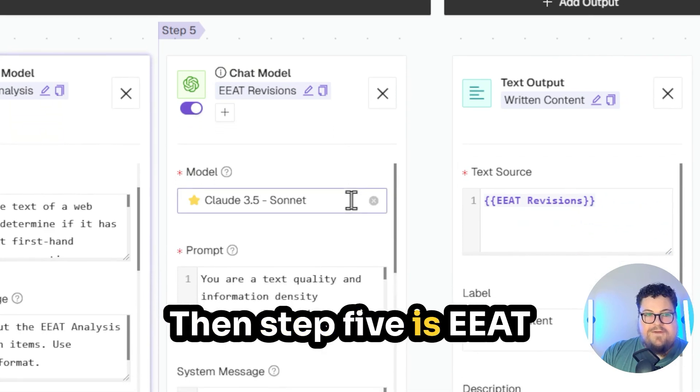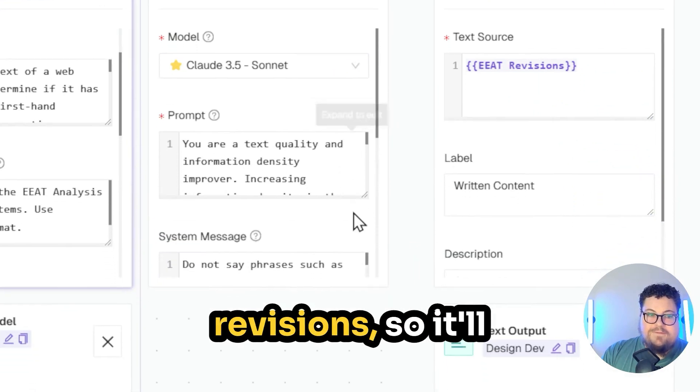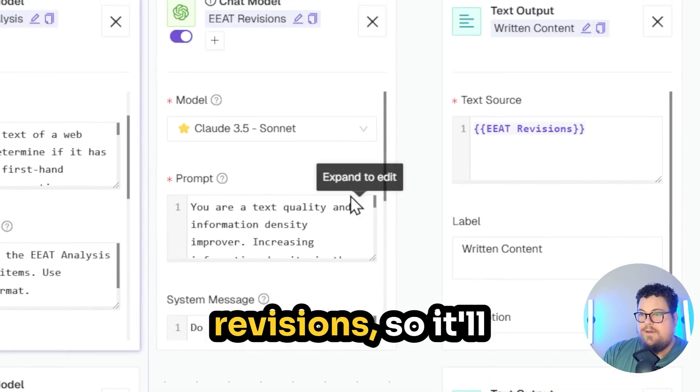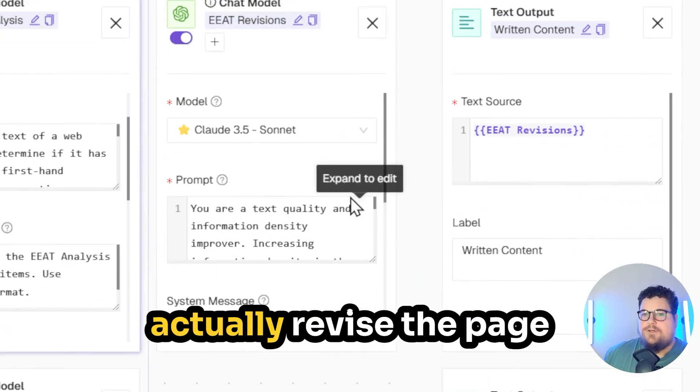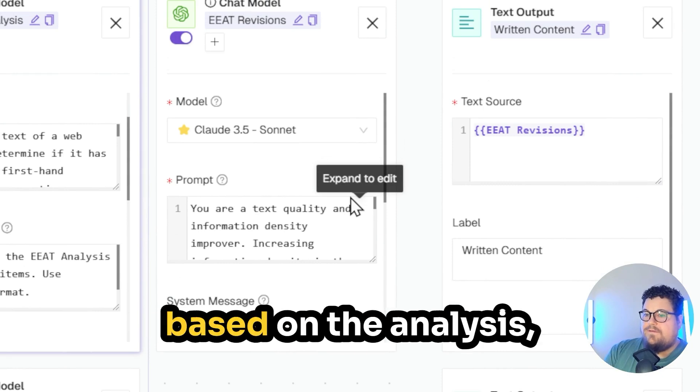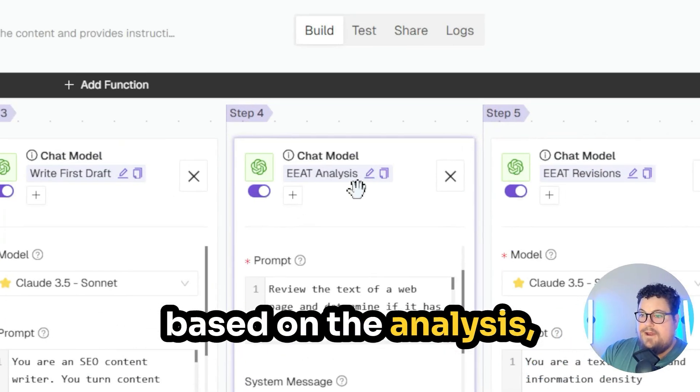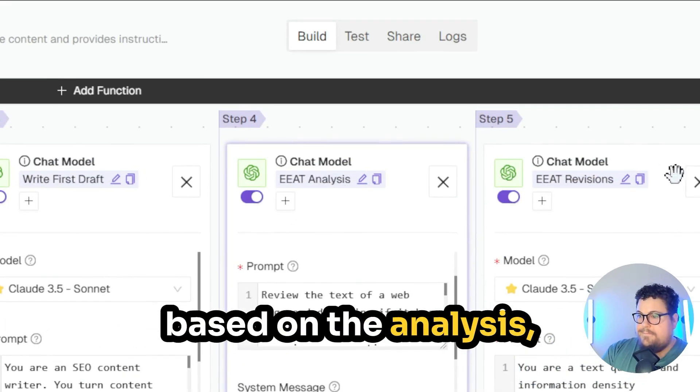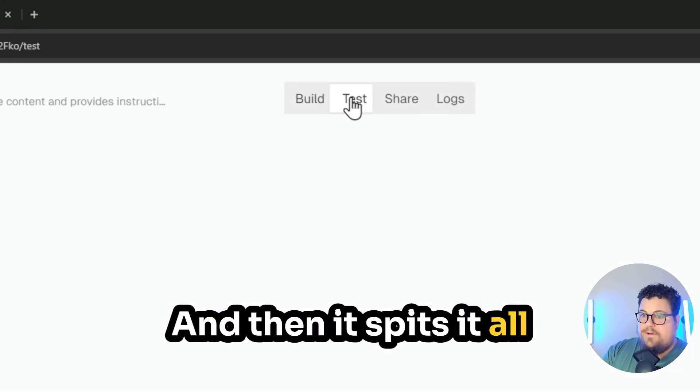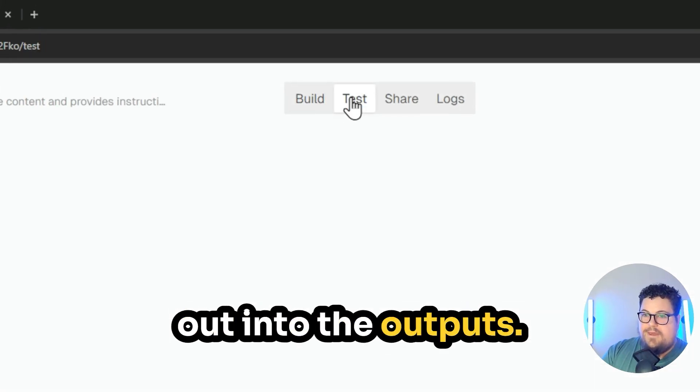Then step five is EEAT revisions. So it'll actually revise the page based on the analysis, and then it spits it all out into the outputs.